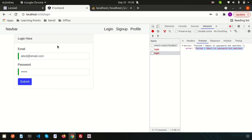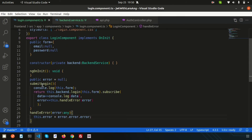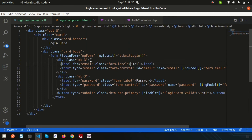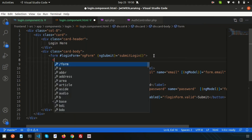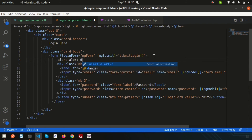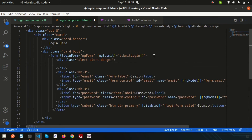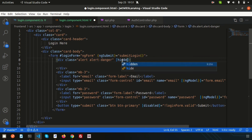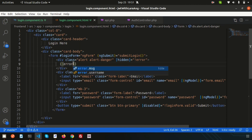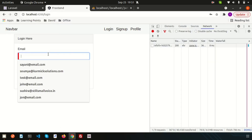In the auth controller, update the message to: 'Failed — email or password not matches.' Checking the console, we can now see 'Failed email or password not matches.' To display this to the user, go to login.component.html and use the error property. Add an alert with class alert-danger, include an *ngIf condition so it only shows when an error exists, and print the error value.